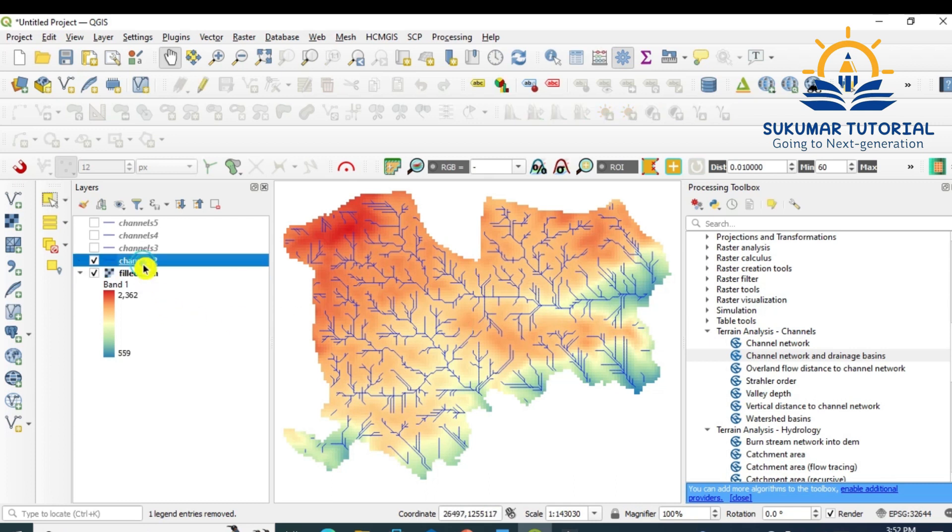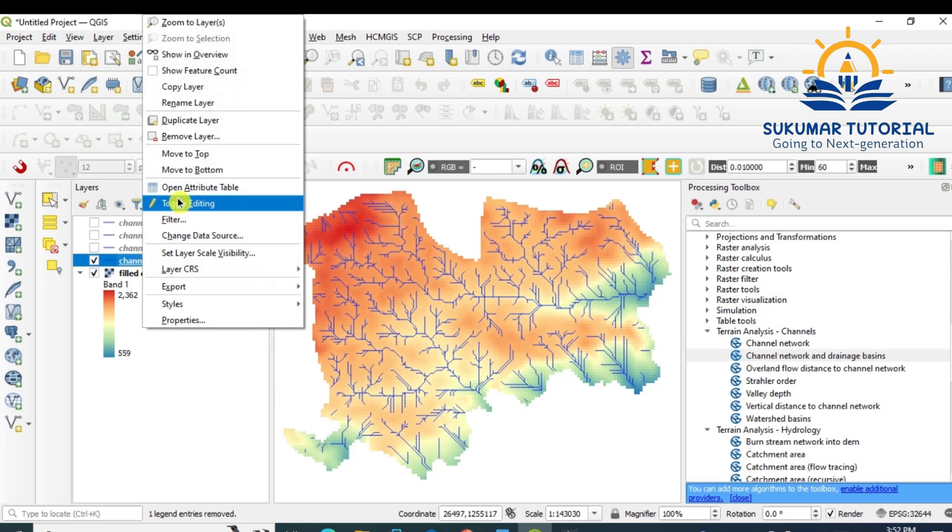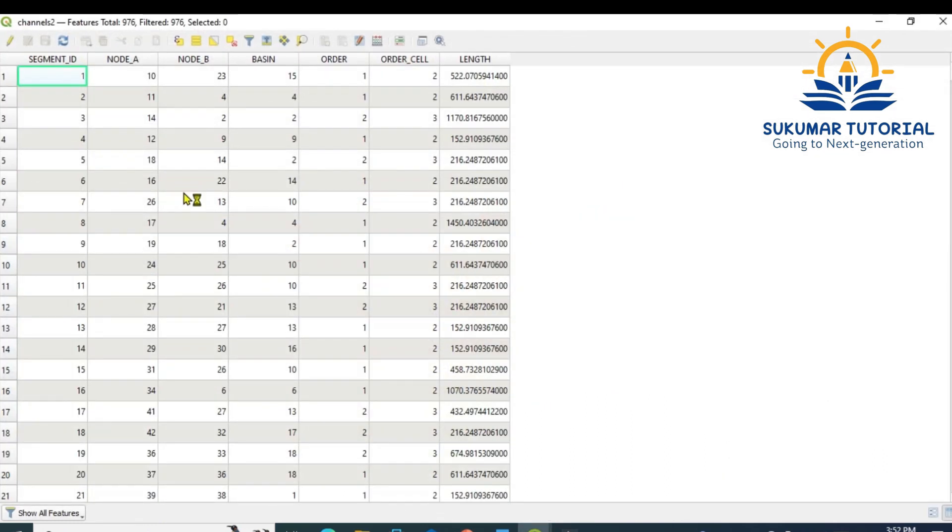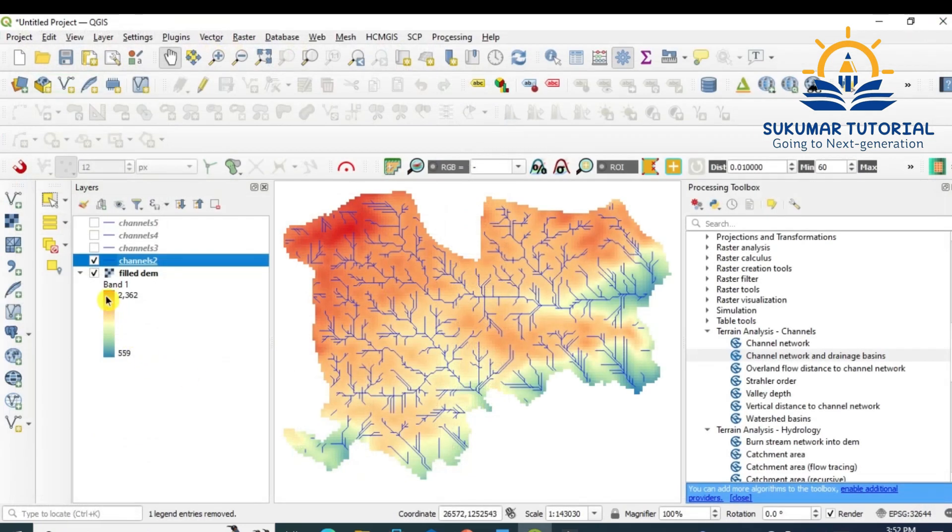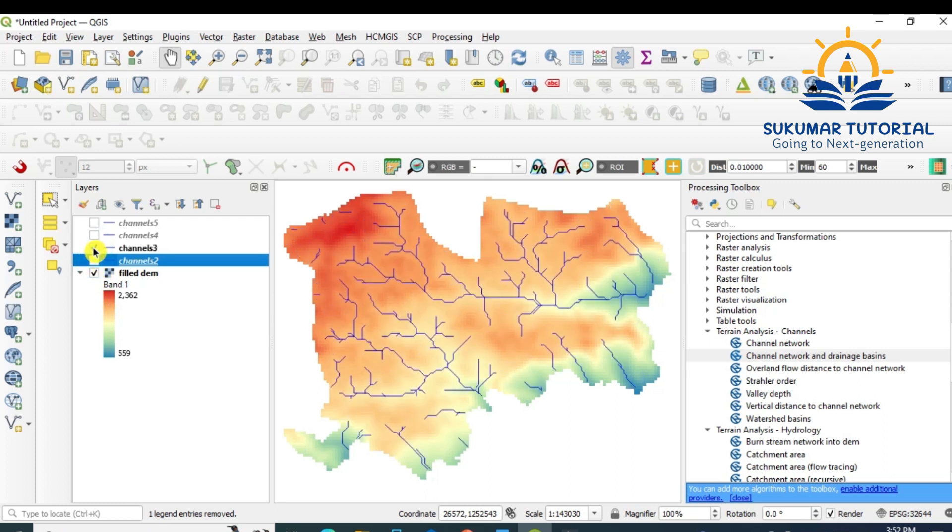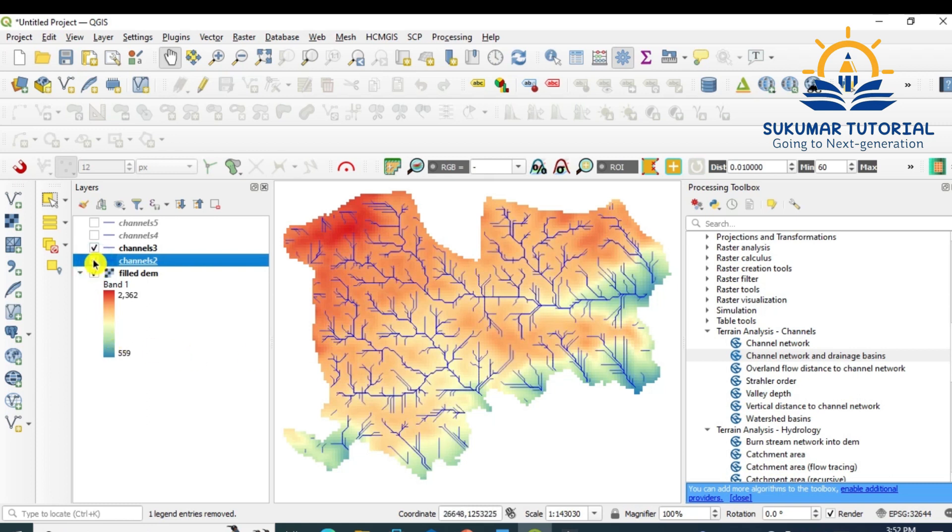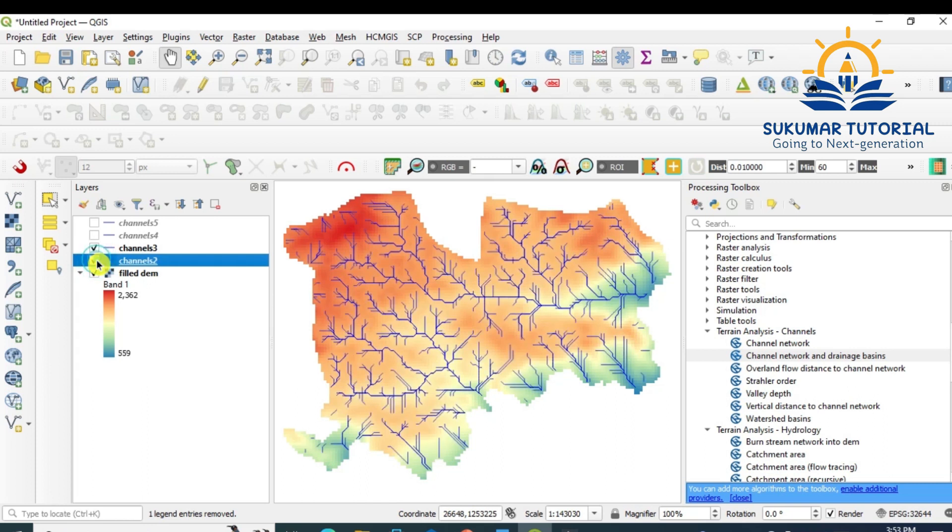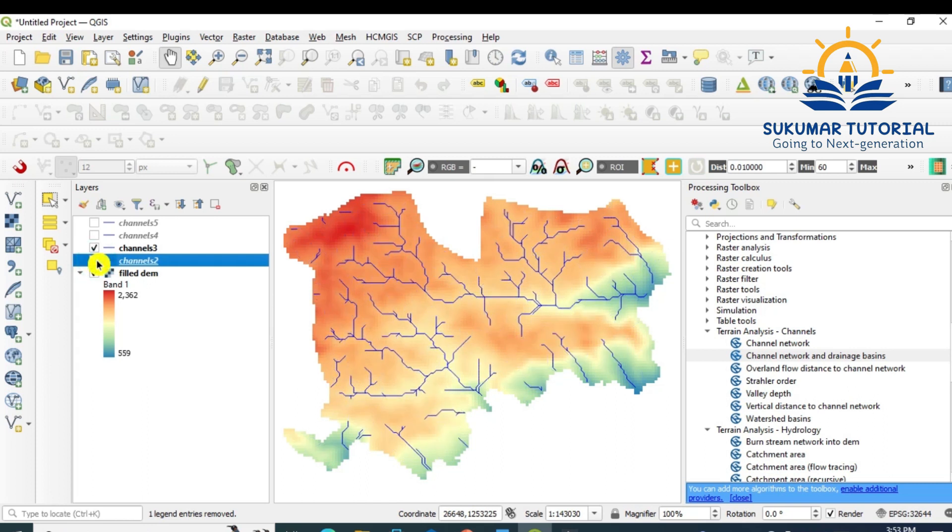Highlight channel 3. Highlight the attribute table. The attribute table shows stream order also. See, this is very important. First-order stream, second-order stream, third-order stream like that, and the length is also given. Now remove the tick mark. You go to channel 3, see, limited. Some streams are reduced. See the difference. If I remove this, see, add and remove. Now you can see streams are removed, and then again,